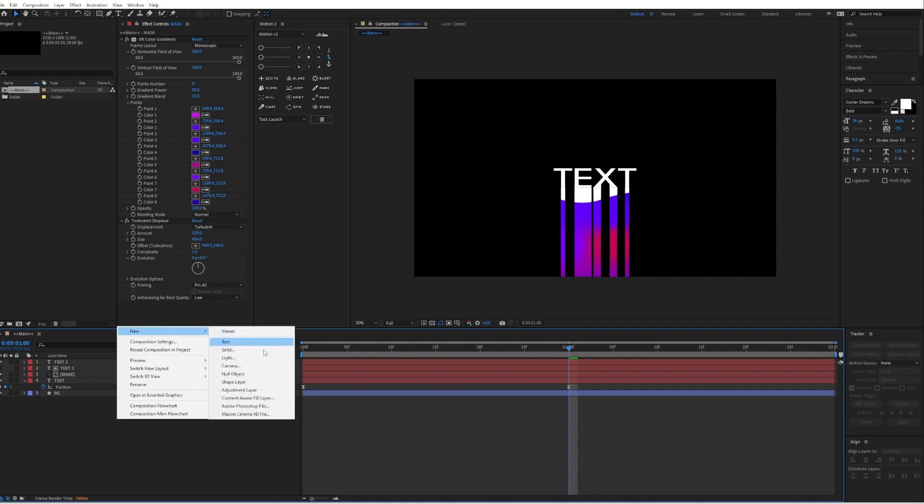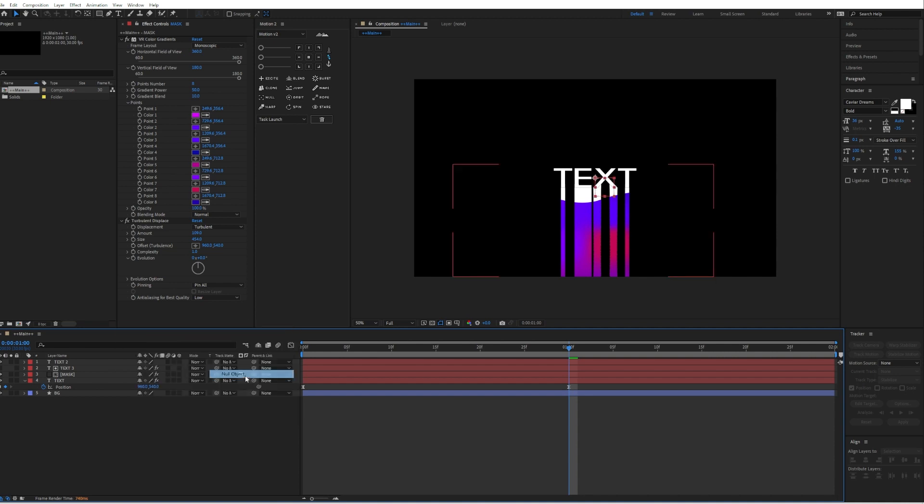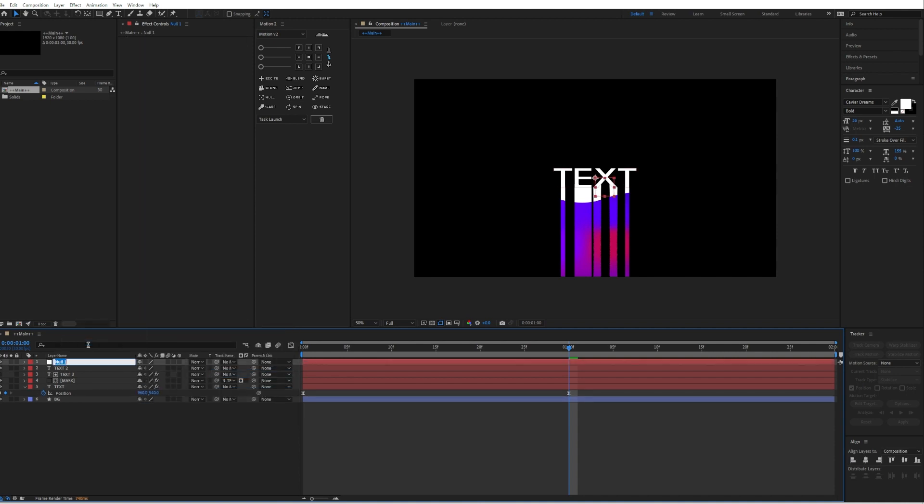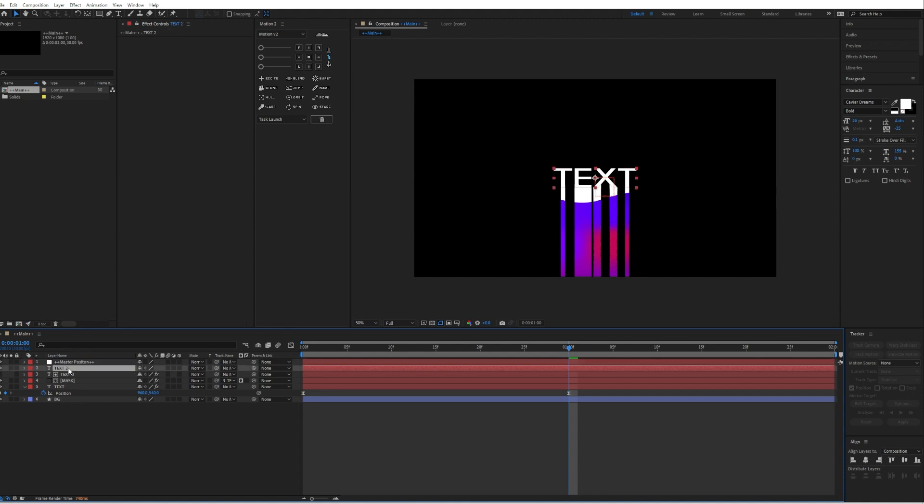Then we will create a new null object. I will call it Master Position because with that we will animate all of our positions from every layer except the background layer.